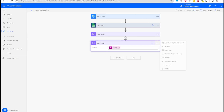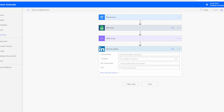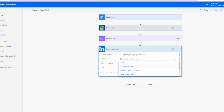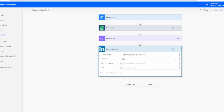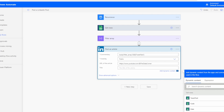Back in the LinkedIn Post an Article step, add the extracted value to the Commentary field. For visibility, set it to Public. For URL of the article, add your channel link, and for title, enter a label like 'Channel Link'.